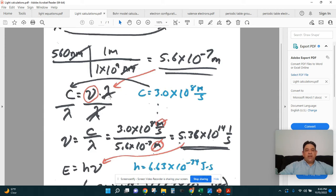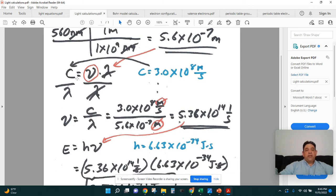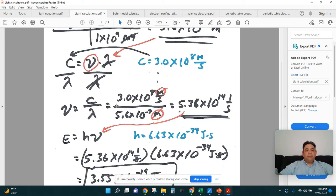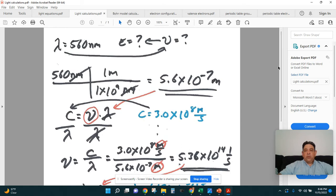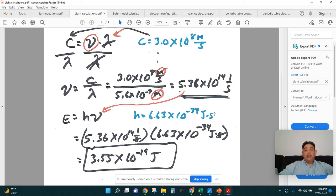Once we have the wavelength in meters, we plug it into C equals frequency times wavelength. We know C, so we plug in the wavelength and solve for frequency. Then we take that frequency and plug it into E equals H times frequency. H is also given, so these constants in the equations are always the same. That gives us the energy. So from a wavelength in nanometers, we're able to calculate the amount of energy that a photon of that type of light has.